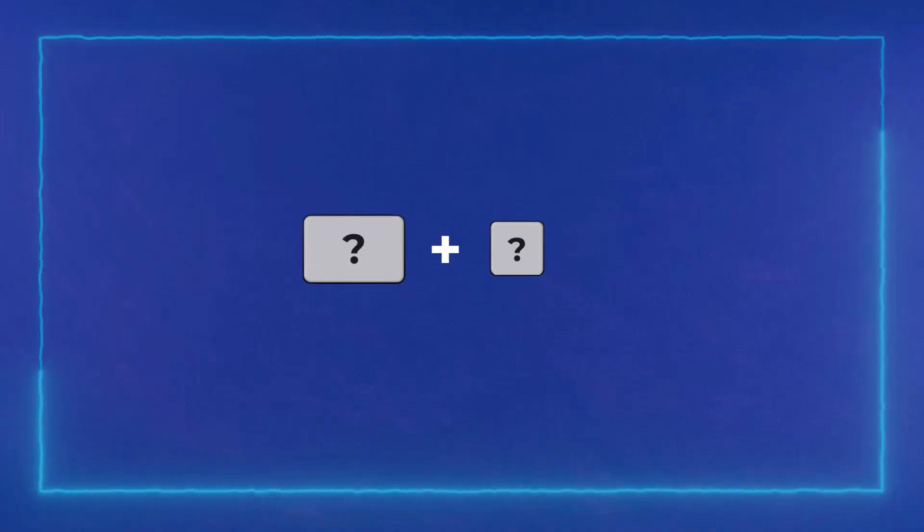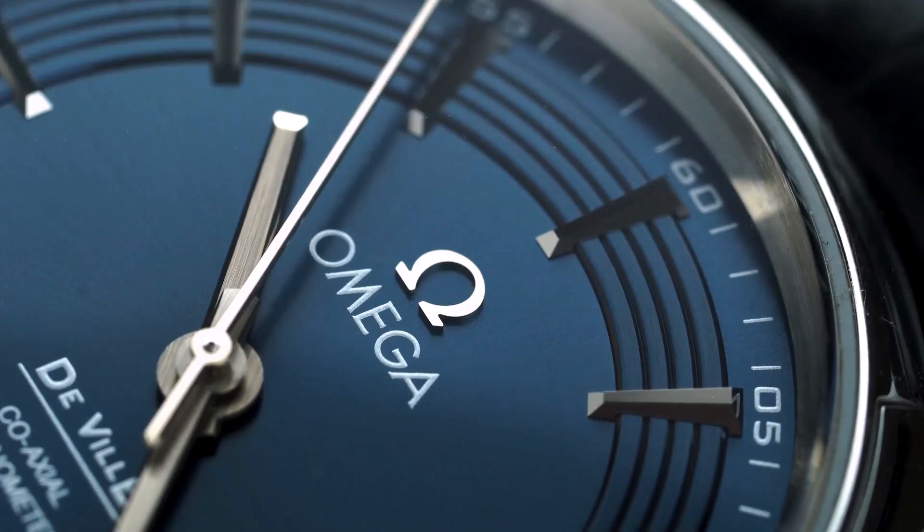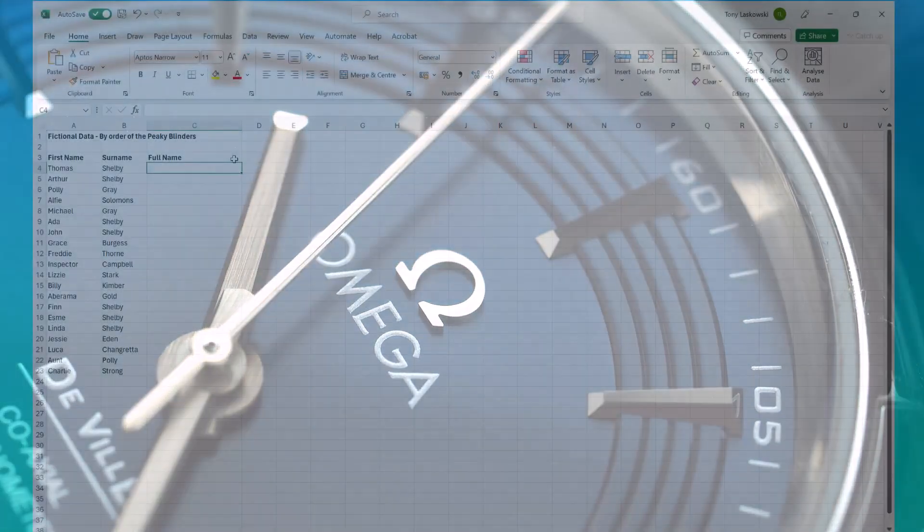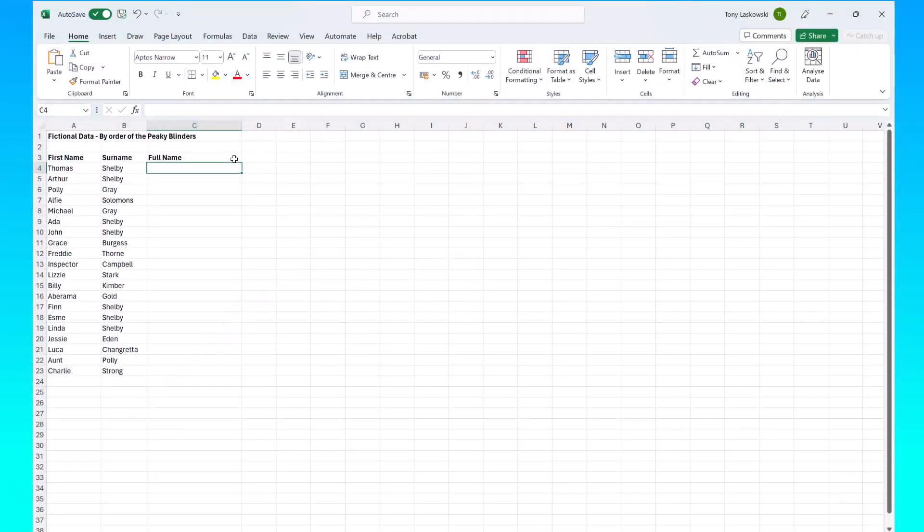You don't always need to use an Excel function or formula. There's an Excel shortcut that can save you so much time instead. Here I have a list of first names and surnames that I want to combine into one column.